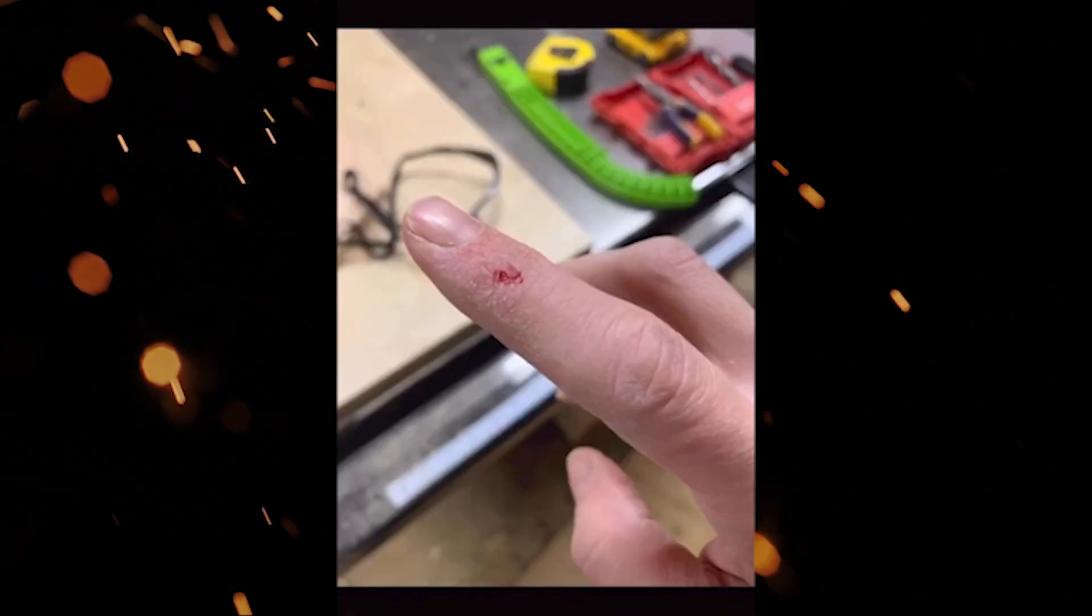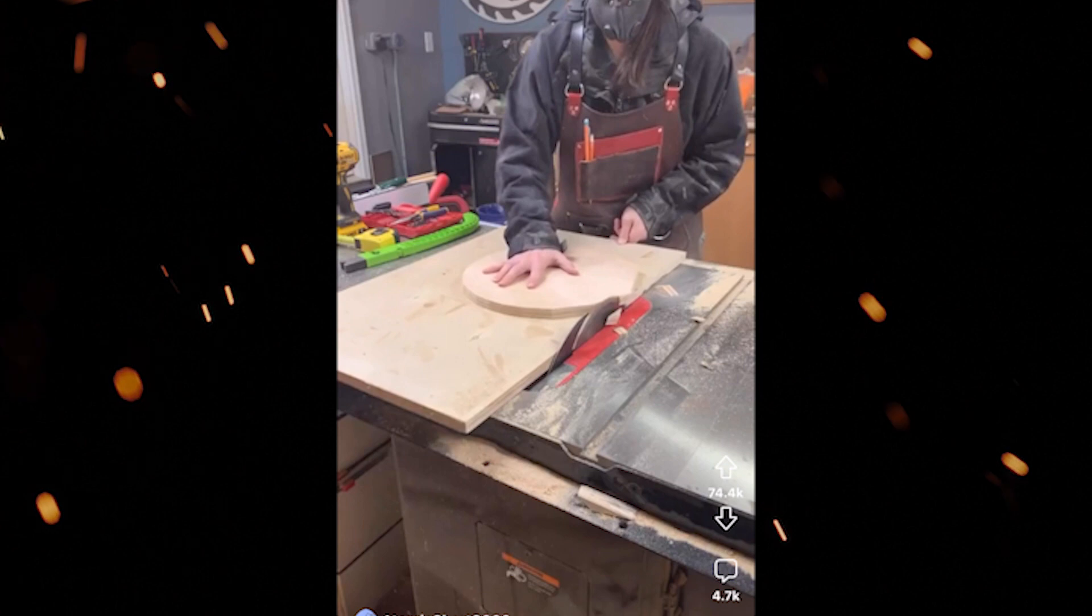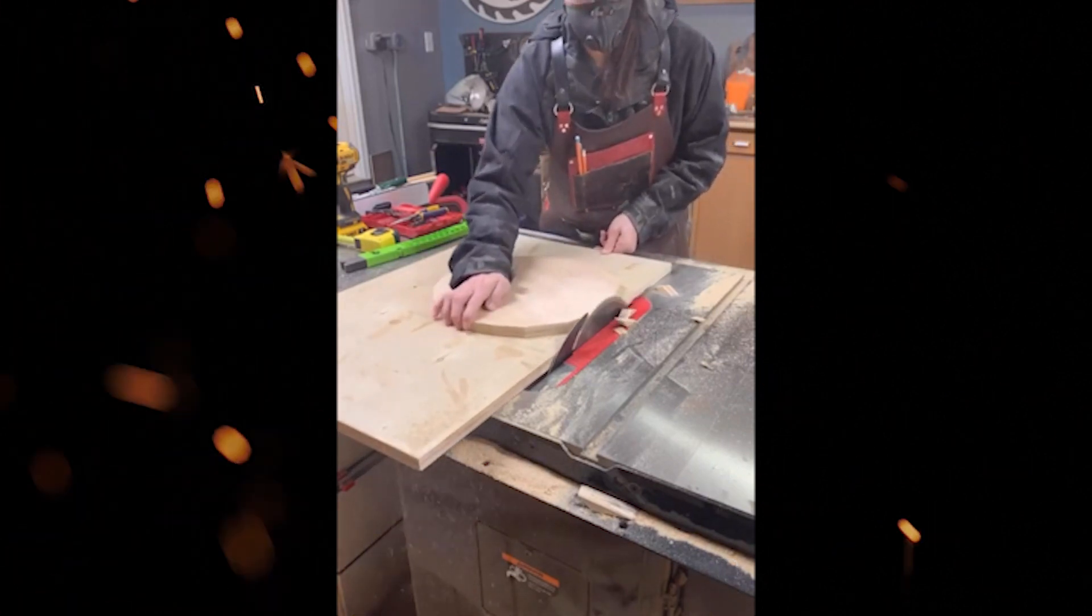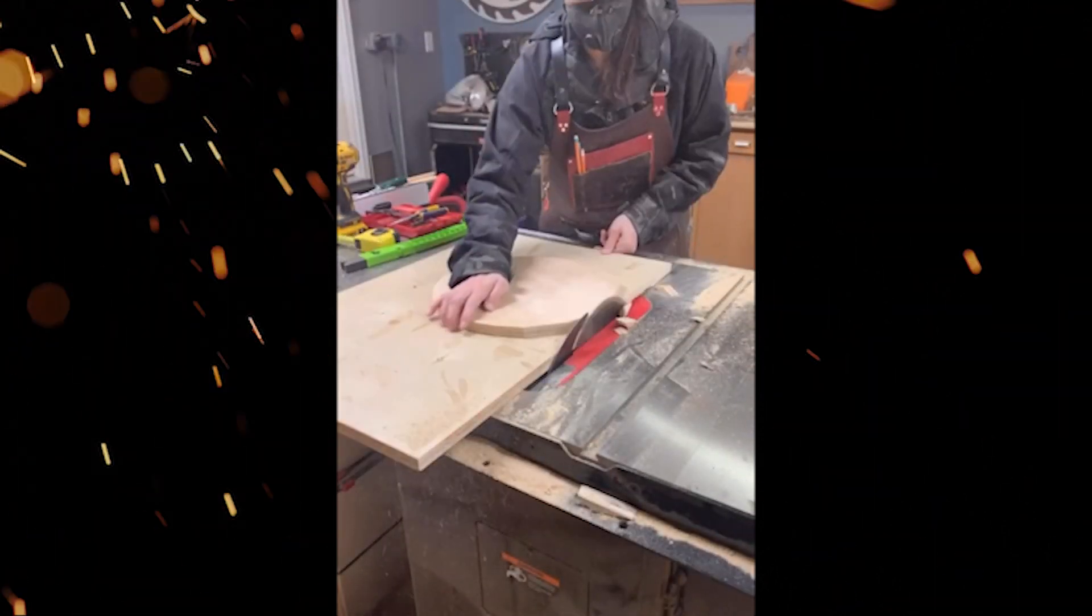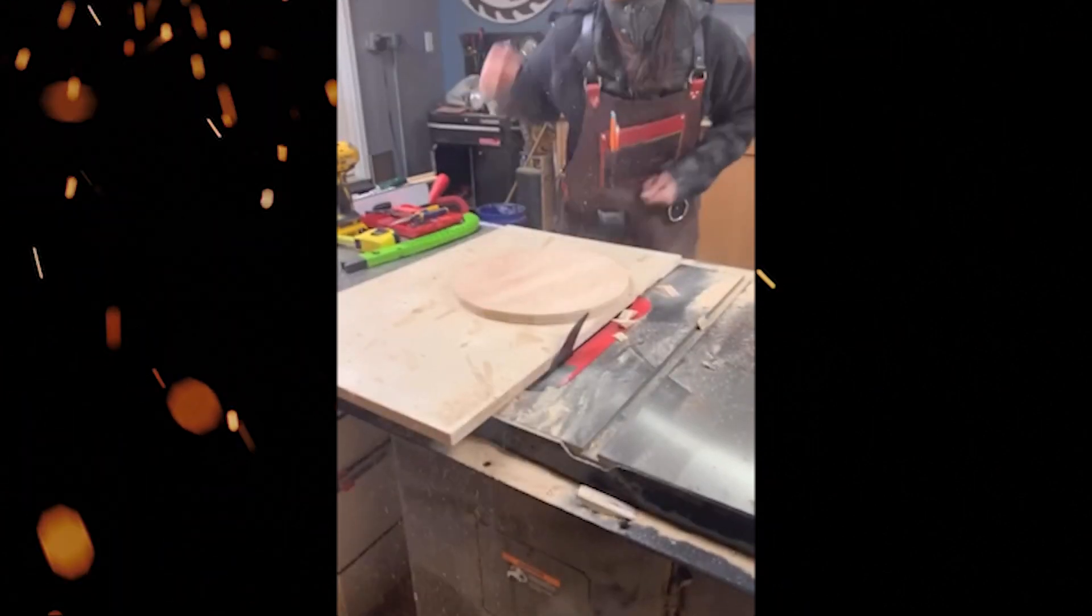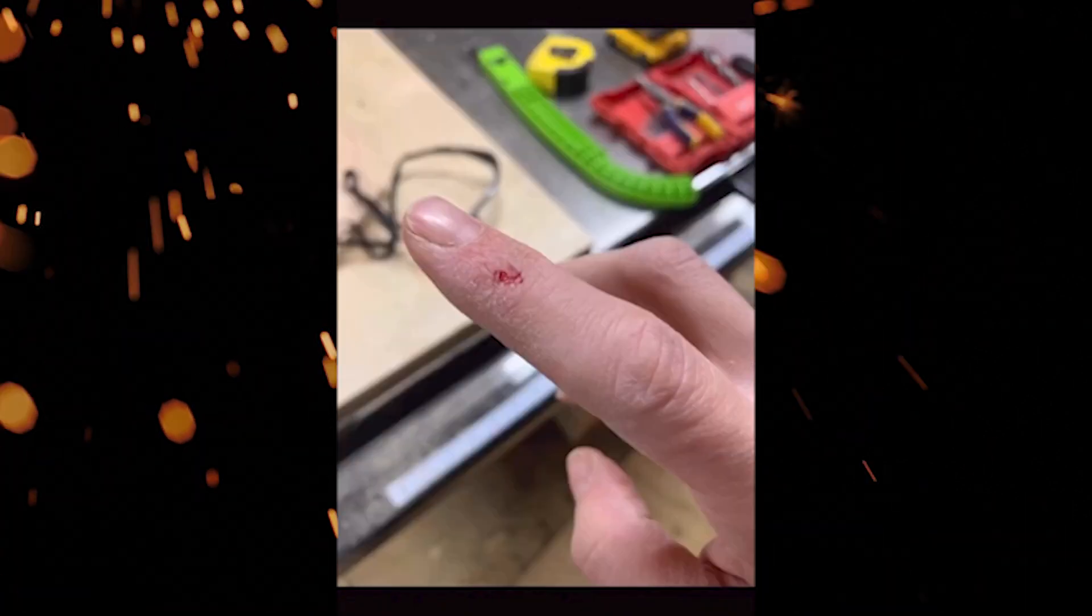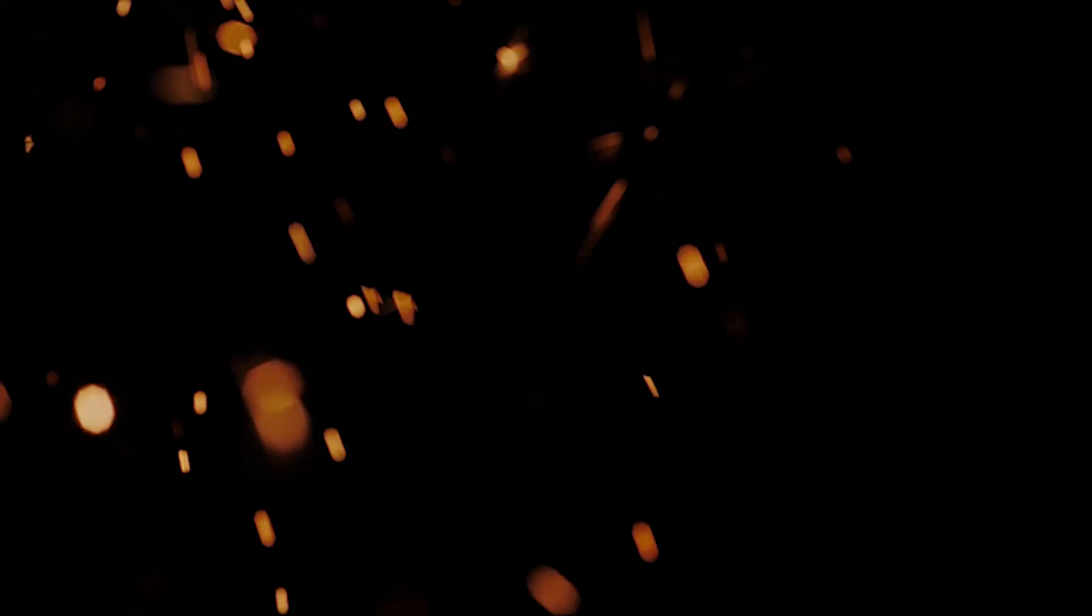What the fuck was he trying to do anyway? Like I don't get what the purpose of that was. I know what the caption is - the caption says he's trying to cut a circle using a table saw. I'm sure there's better ways to cut a circle.